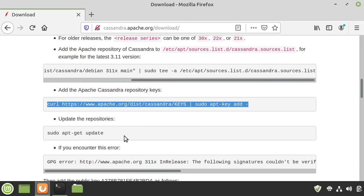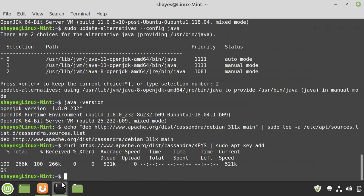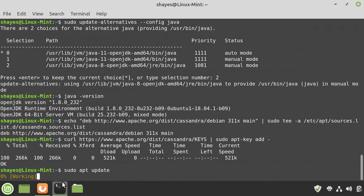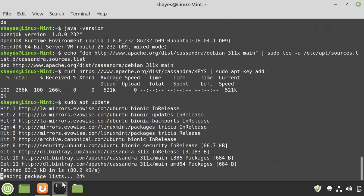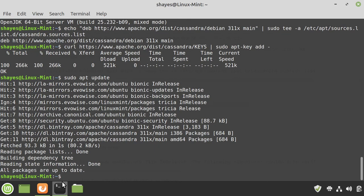Now, sudo apt update, I'll just type that, getting the latest packages, including those from Cassandra. And then, we didn't get any error.